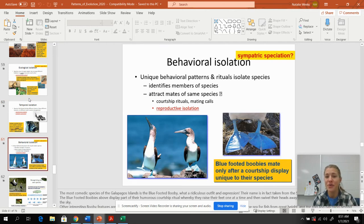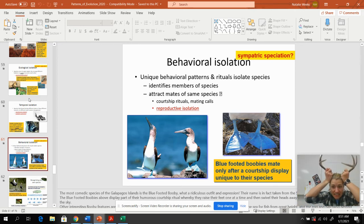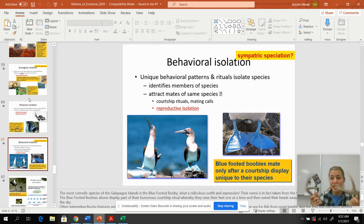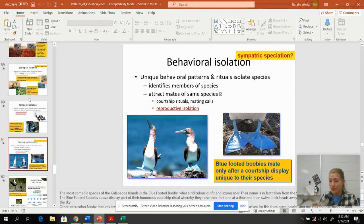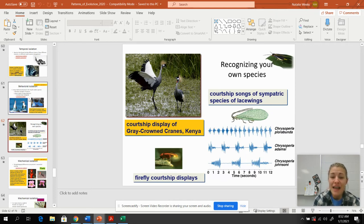Behavioral isolation involves courtship rituals and sexual selection. Sometimes a display might not be attractive to another species — they might look at a different animal and never breed with them. All of these courtship behaviors help to recognize one of the same species.